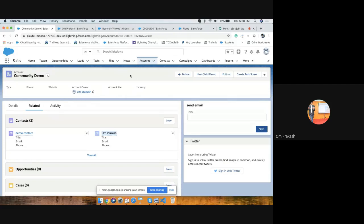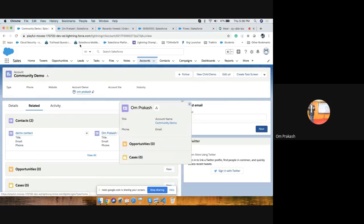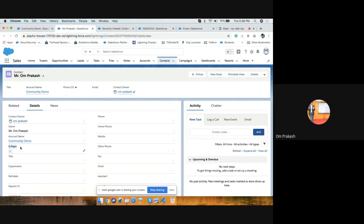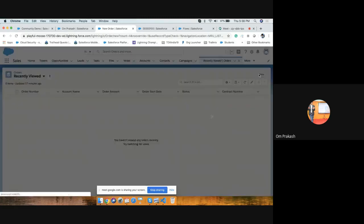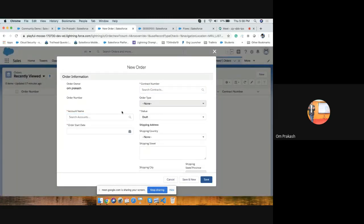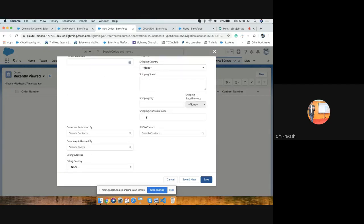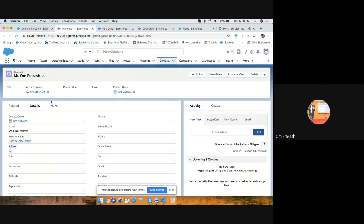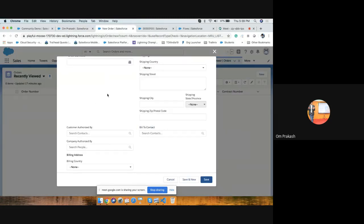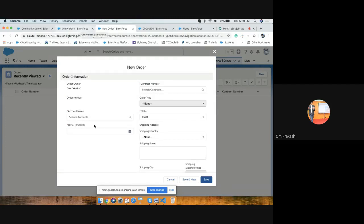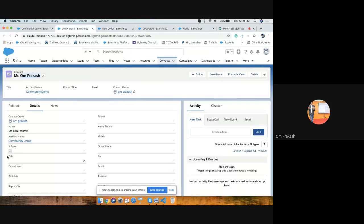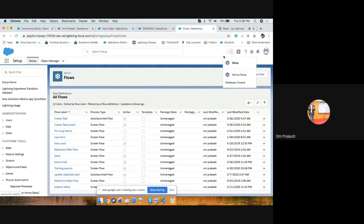In this example, my account record has a related contact. On this contact, the 'each beer' checkbox is true. The requirement is: when I create a new order and choose an account, the bill-to contact field will be automatically updated with that contact. We are going to update the lookup of contact on the order object based on two criteria: account name and a checkbox on the contact.